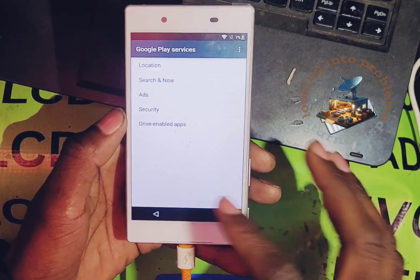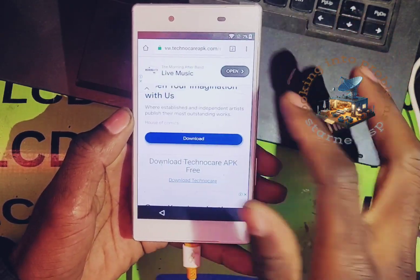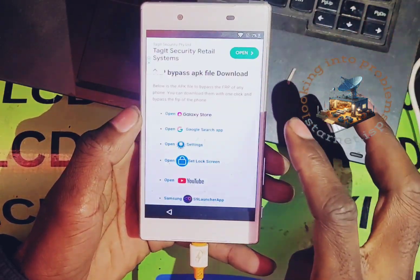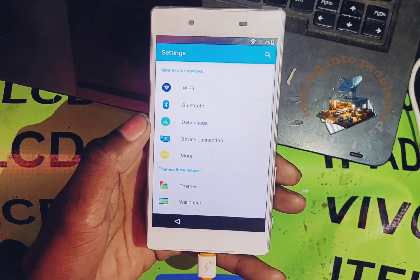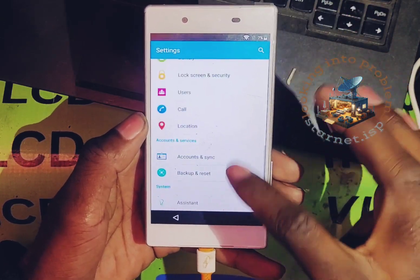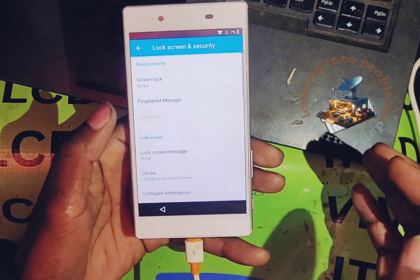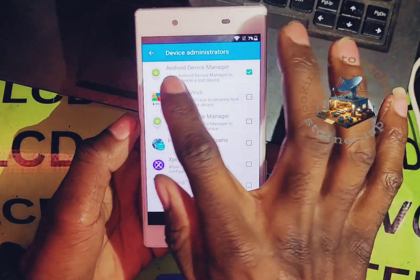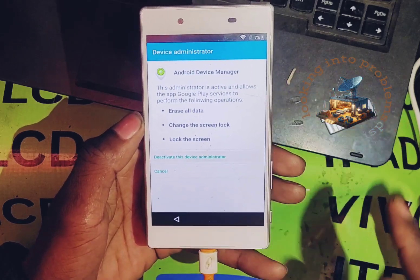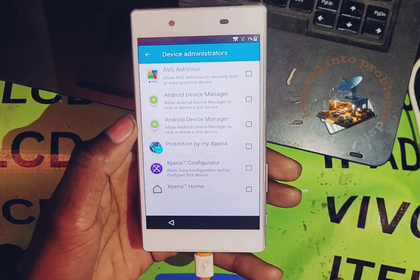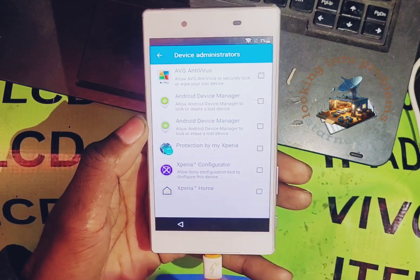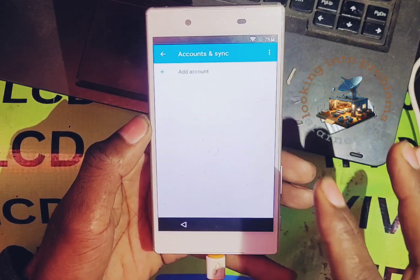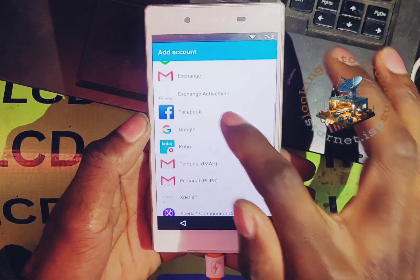There is no need to open this app, there is nothing basically there. Go back to the other tab and open Settings. From Settings, go to Lock and Security, then look for Device Administrator and deactivate Android Device Manager.